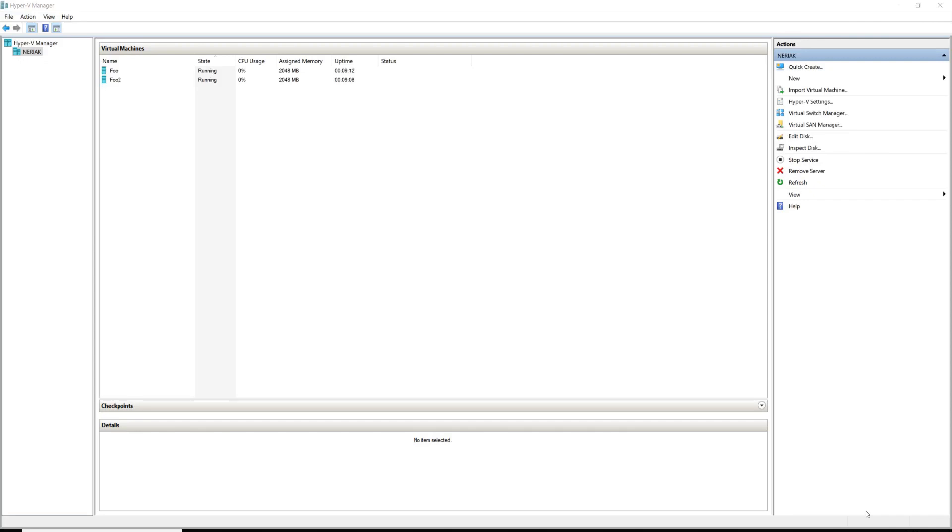Hello and welcome back to the channel, my name is Eddie Jennings and in this video I'm going to demonstrate how to set up a private network within Hyper-V.